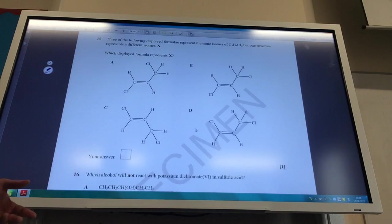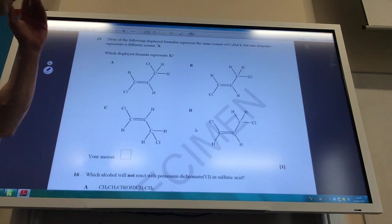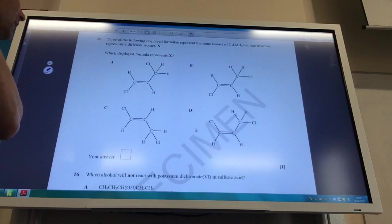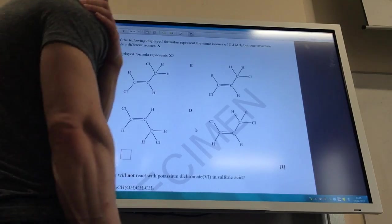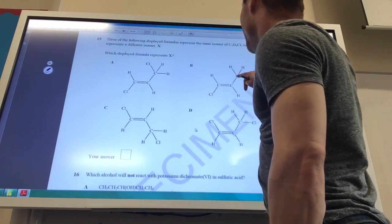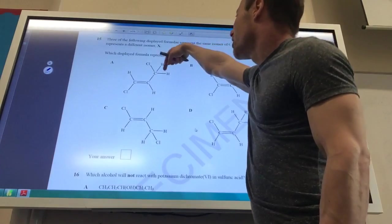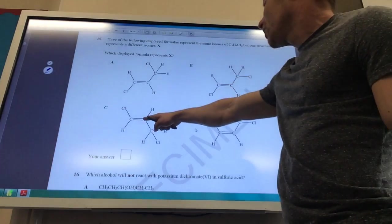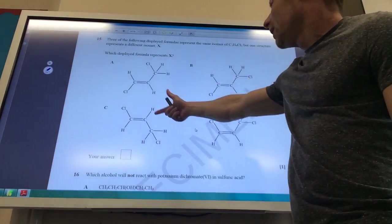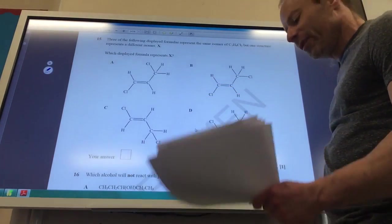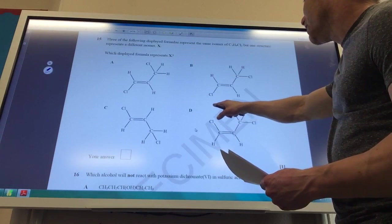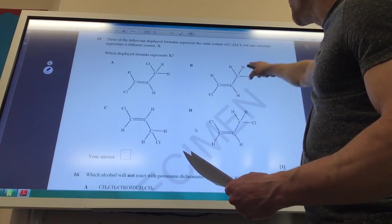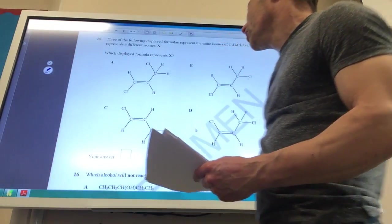Three of the following display formulas represent the same isomer, but one is different. This one and this one are the same — you've just rotated around the single bond. This one and this one are the same — you've just flipped upside down. The different one is D, because in that structure the H and the substituent group are trans to each other, whereas in all the others the Cl is trans to that group.